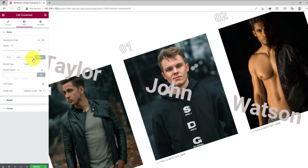In the image subsection, you can add border, border radius, and customize CSS filters. You can also change the image size from the drop-down list.